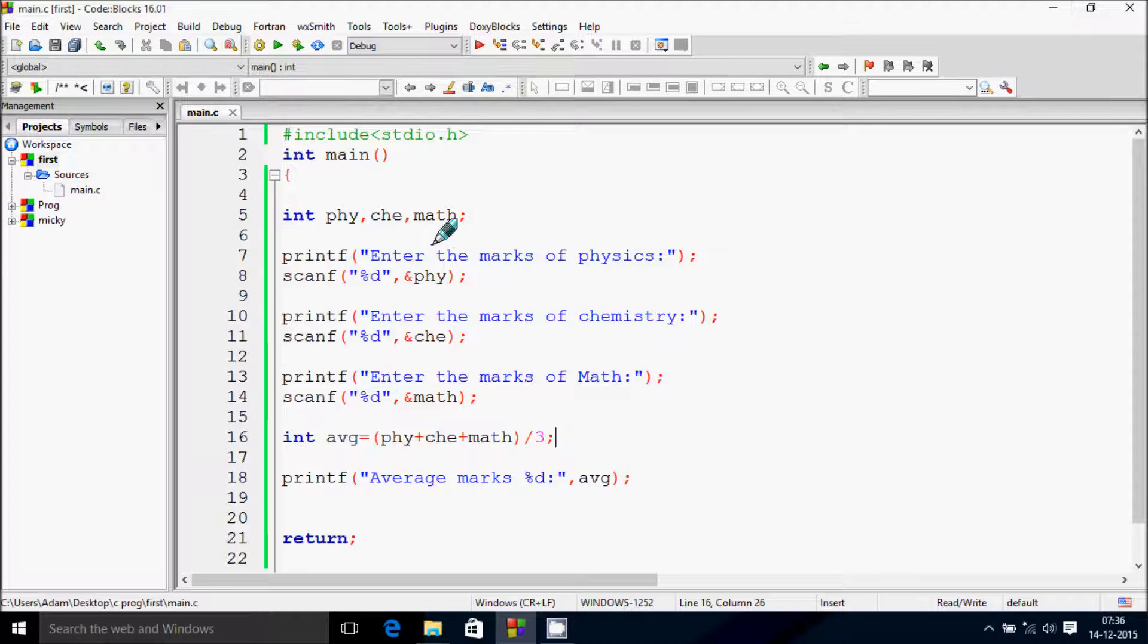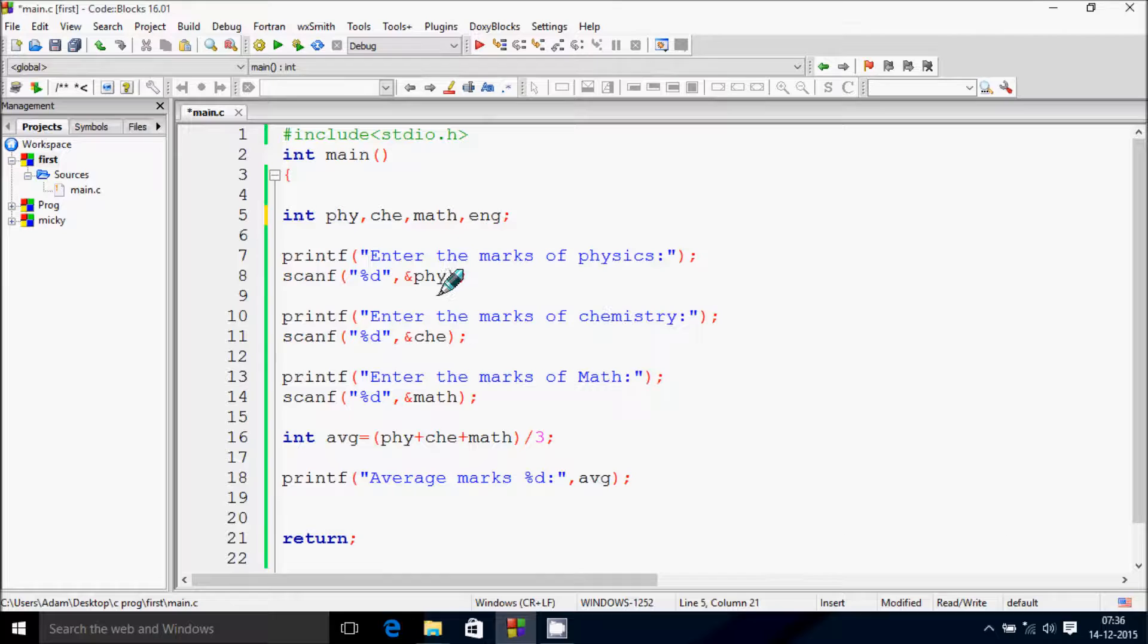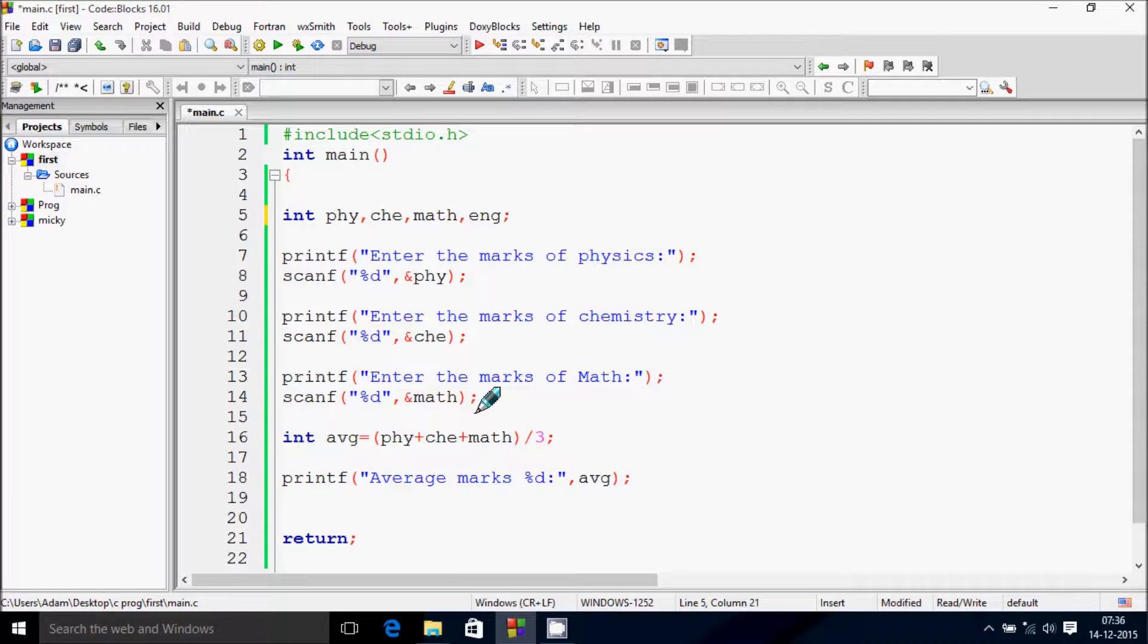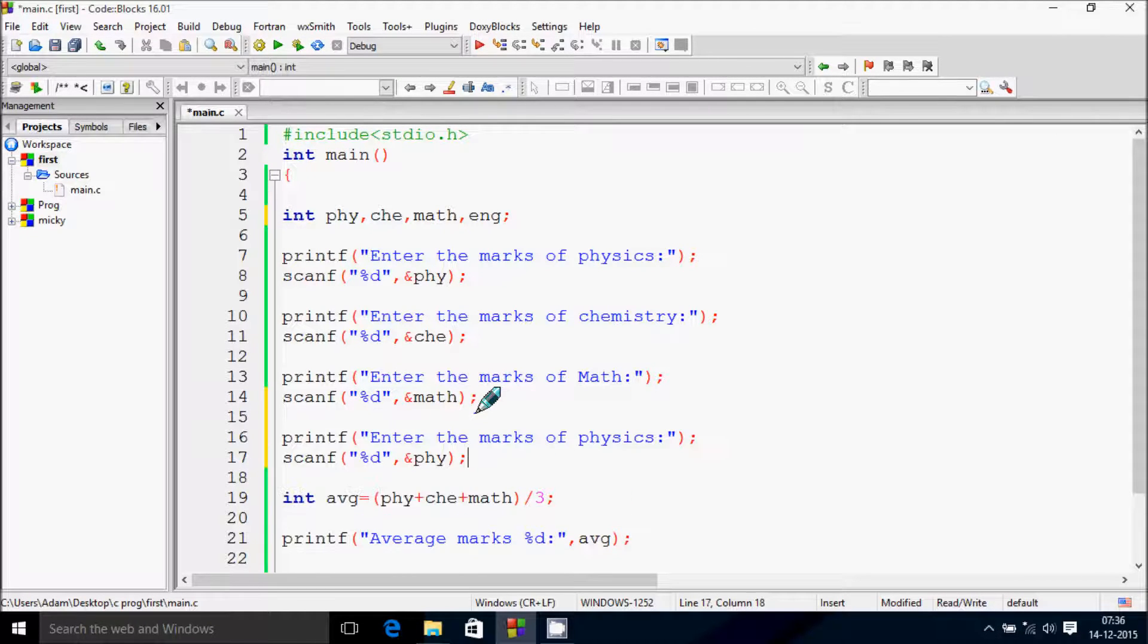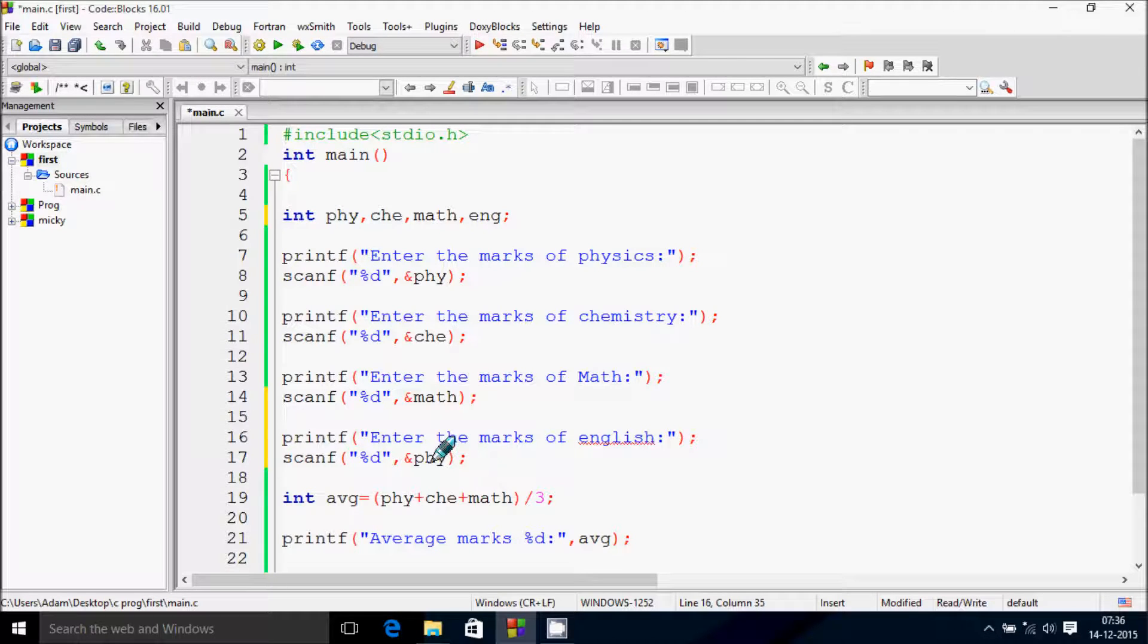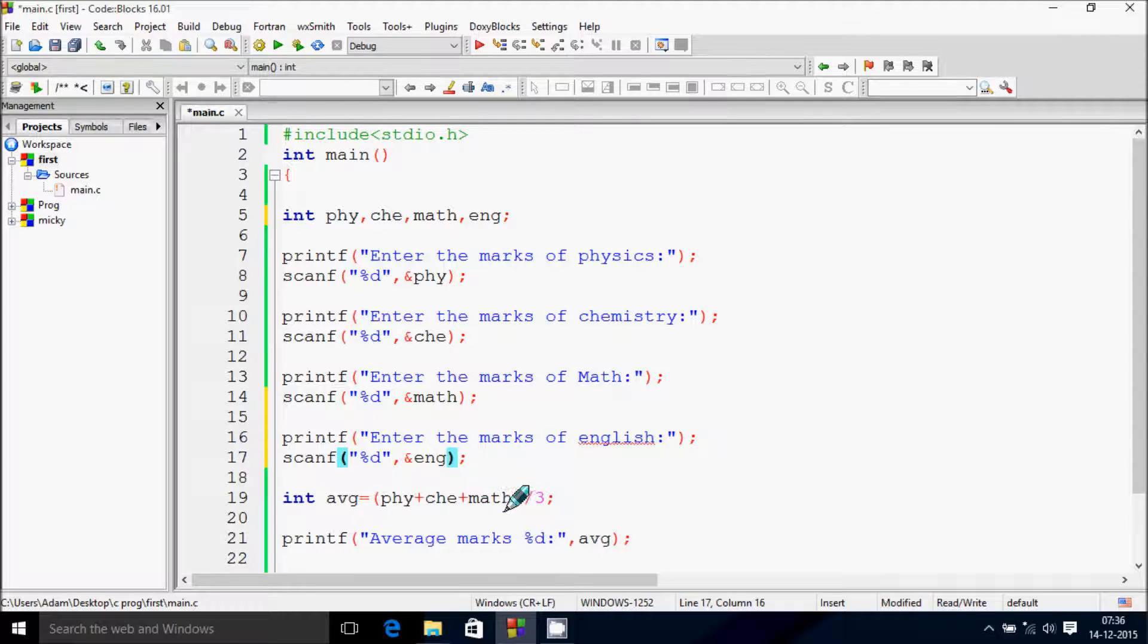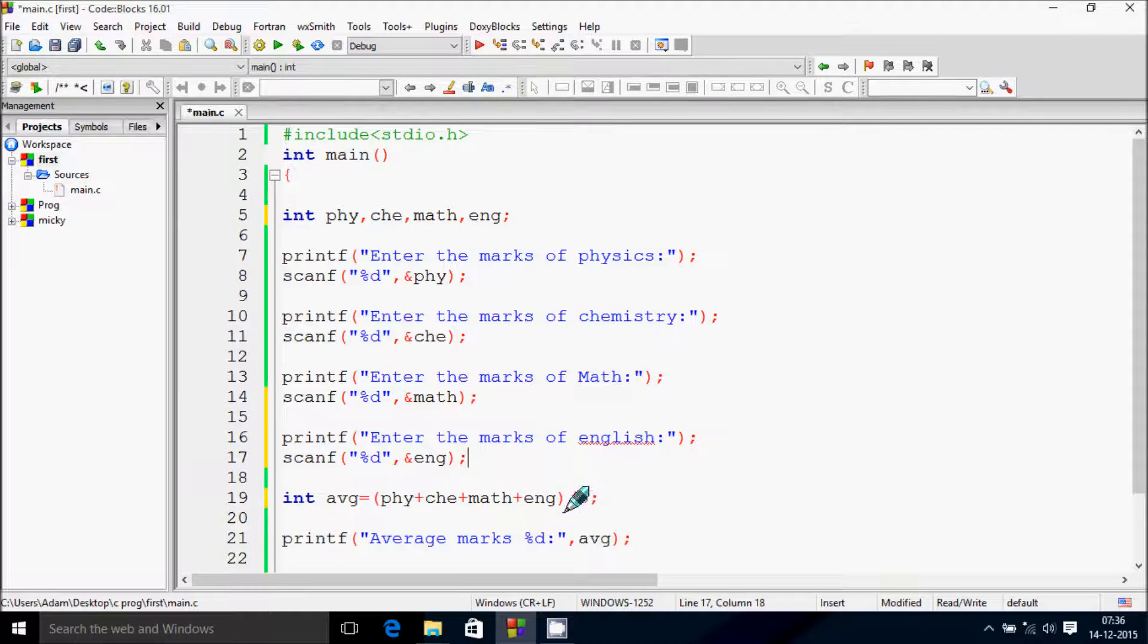For example, suppose you want to include an English subject. Let's copy and paste it here and write 'enter the marks of English'. And here change to ENG variable. Include ENG in the calculation. This time there are 4 variables, so we need to divide by 4.